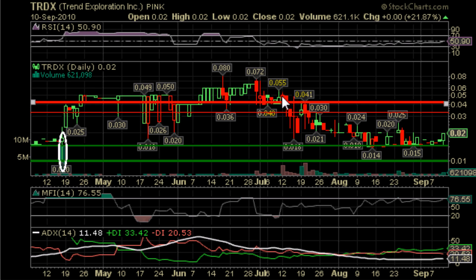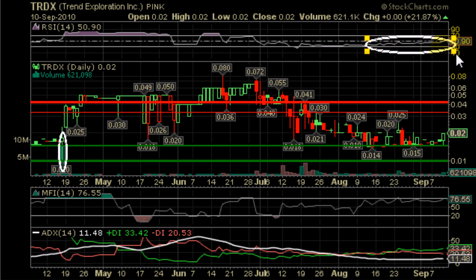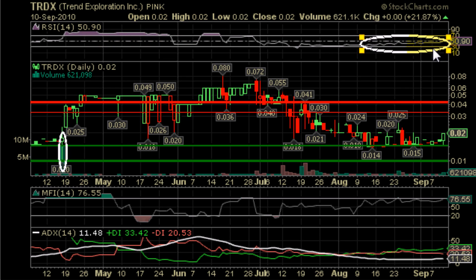Our next task is to look at our indicators. The first indicator we look at is the RSI. Our RSI has been relatively stable for the last month — we were a bit oversold at one point, and a bit overbought at another. However, right now we're sitting pretty neutral at 50.9, which is great during periods of consolidation. We've pretty much been consolidating between 0.015 and 0.02 for about a month and a half.